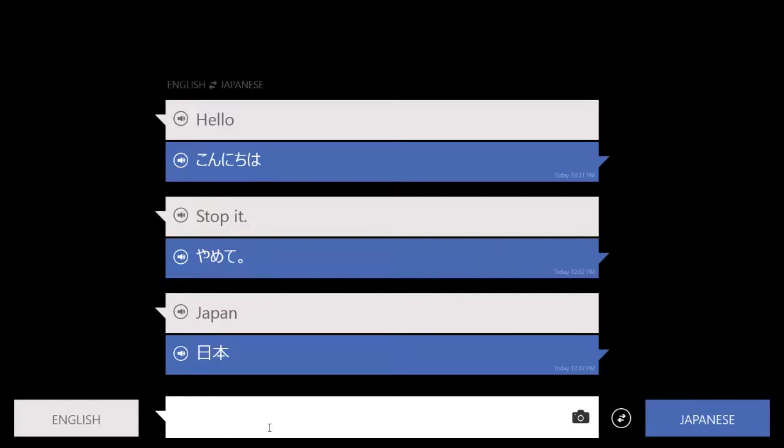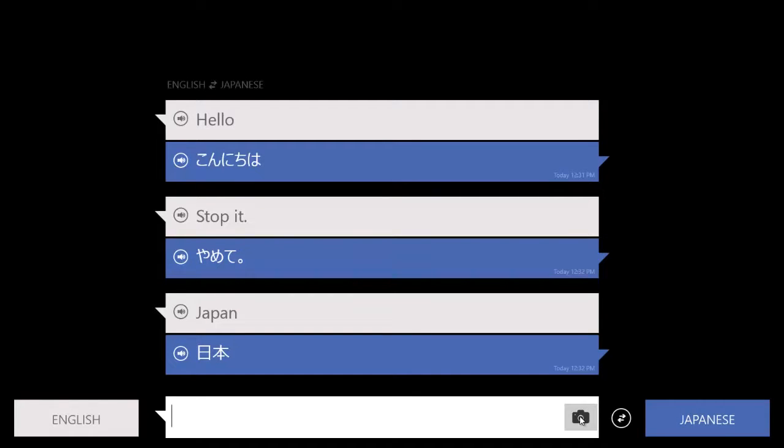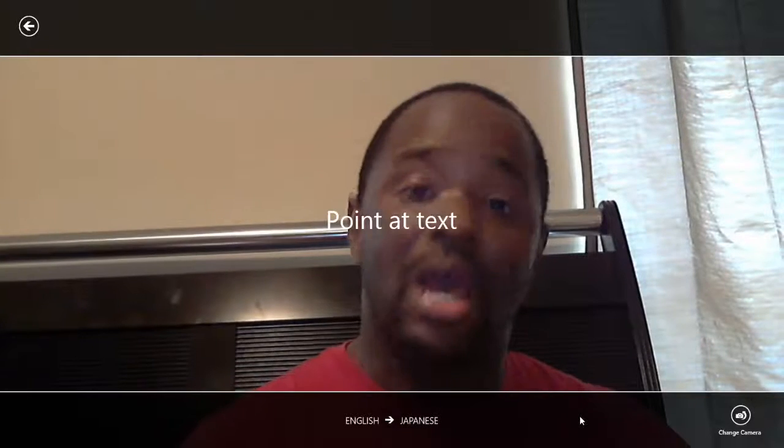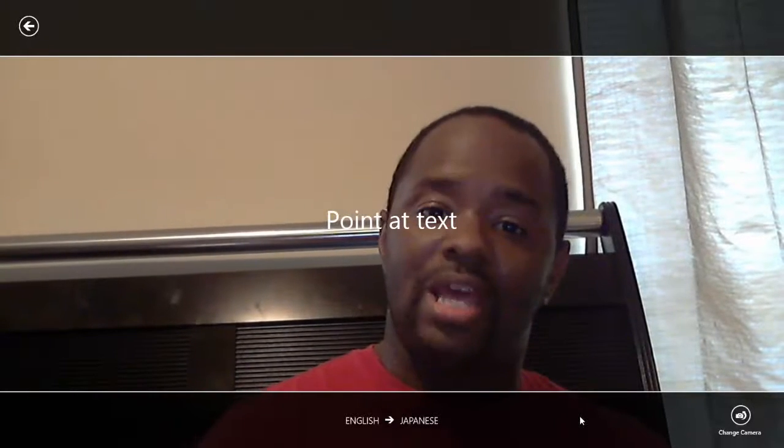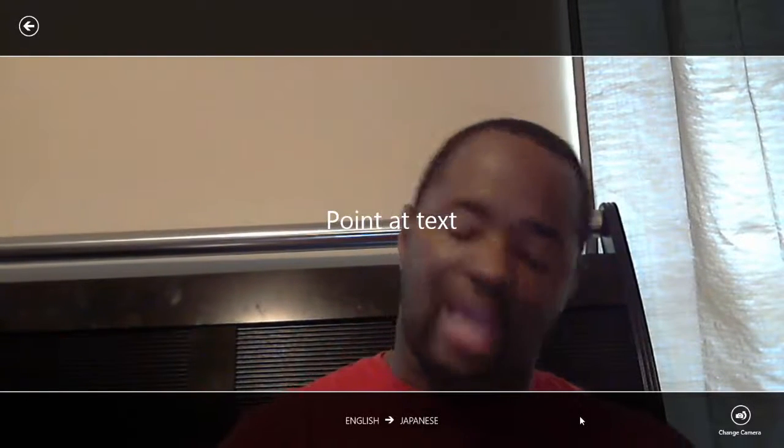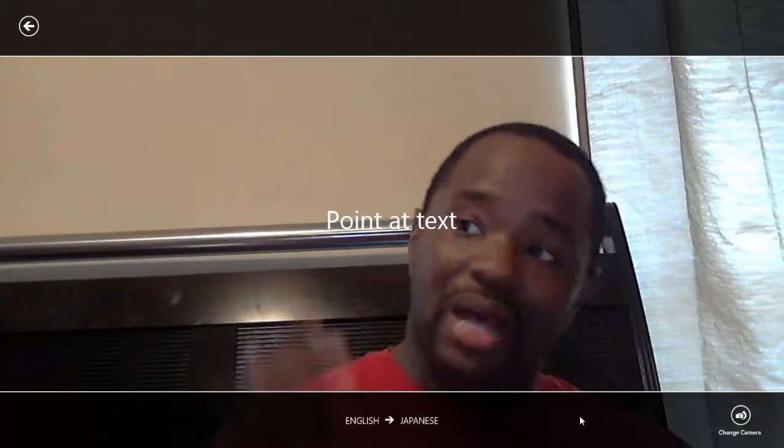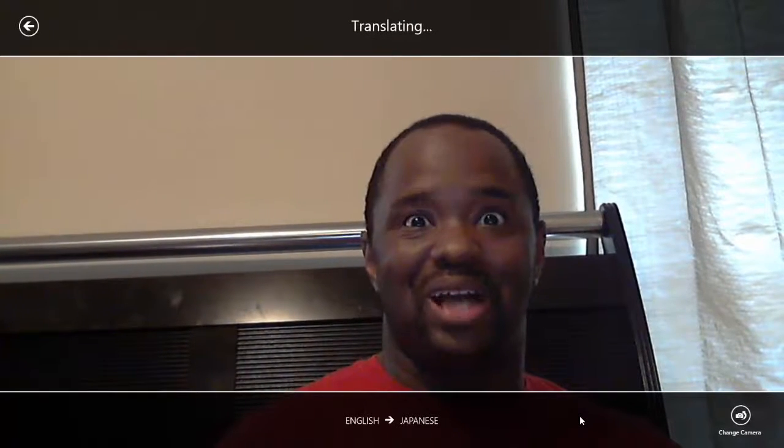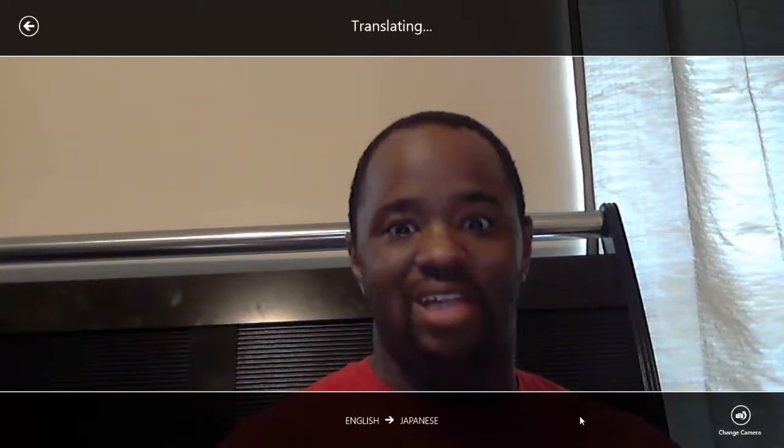So that's pretty much how you translate it. That being said, there's another way to translate. As you'll see right here, there's a little camera icon right there.